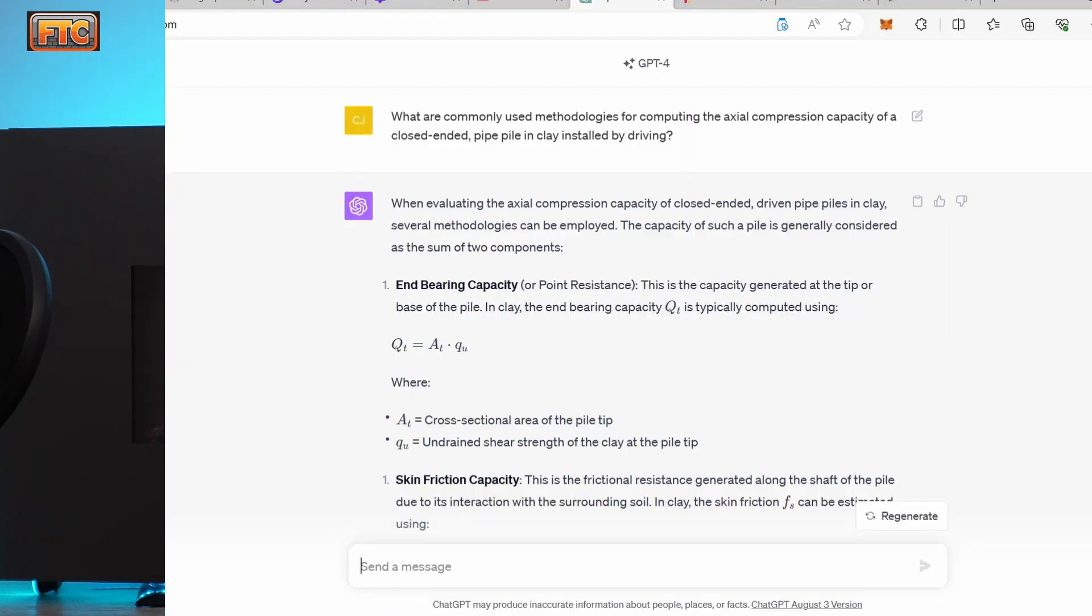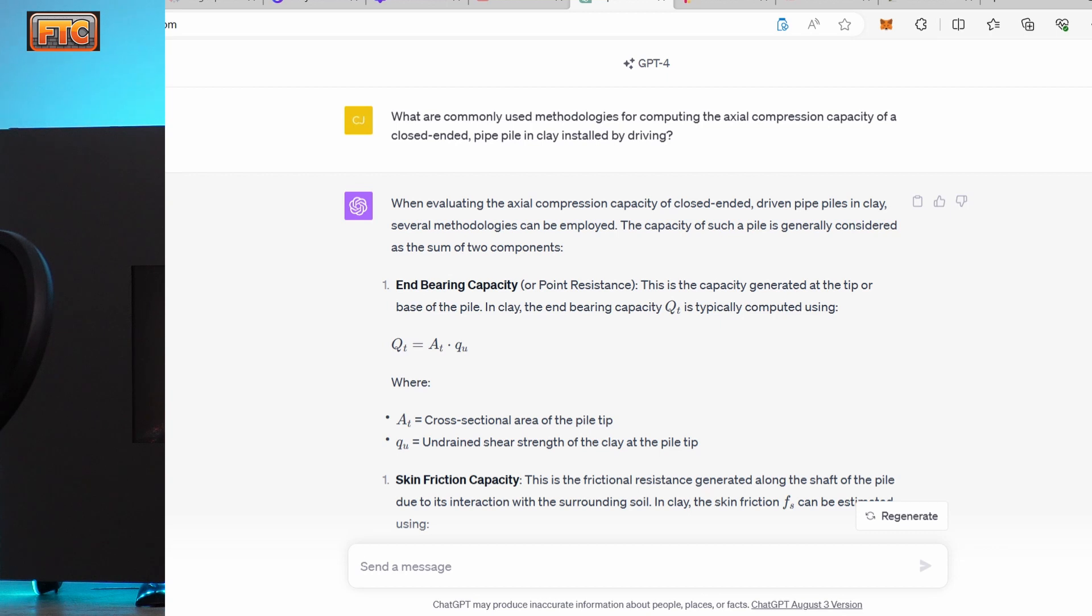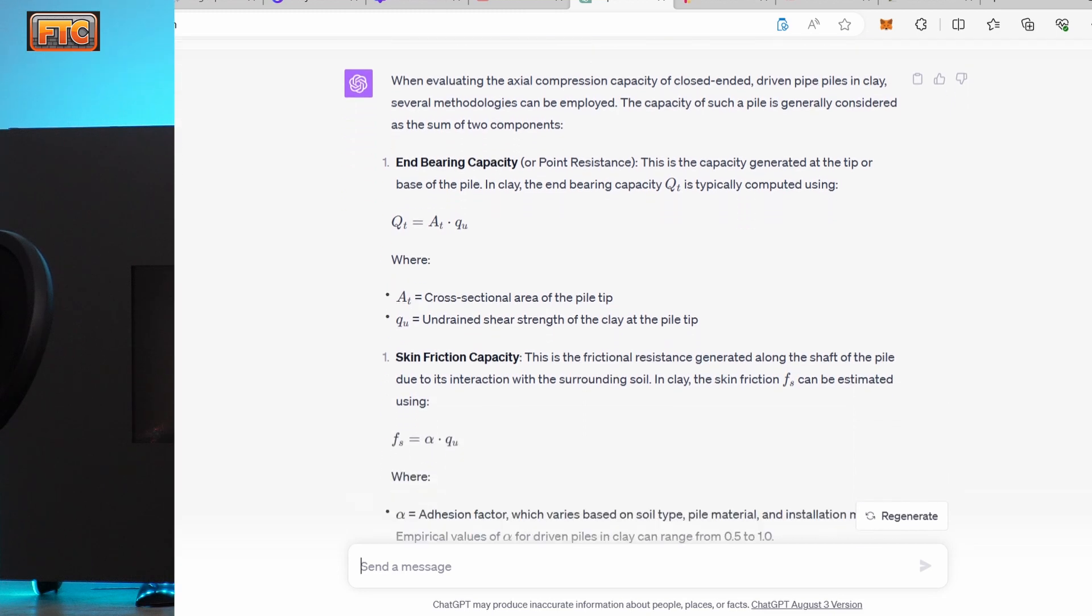So I started by saying, what are some of the methods that you would use to calculate the axial pile capacity of a closed-in pipe pile in clay? So it goes through the calculation for end bearing and skin friction. And you can see they're using the alpha method for skin friction. And of course, total capacity is the sum of the end bearing and the side resistance.